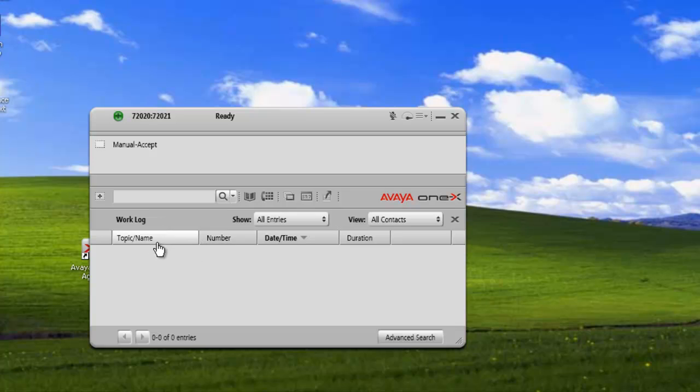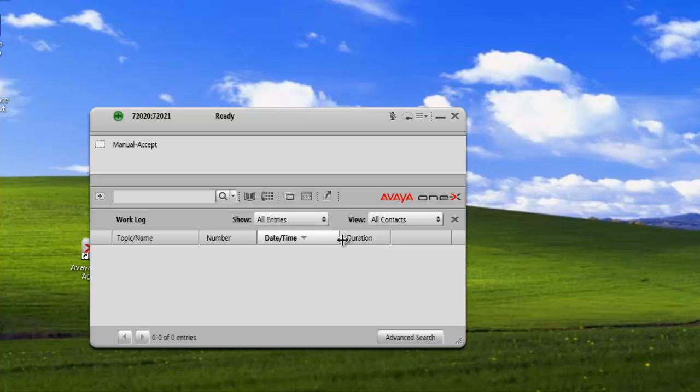We can sort entries by topics, numbers, date and time, and duration. So when we have a list, we can just click on these buttons here, and that will sort the list on those items.